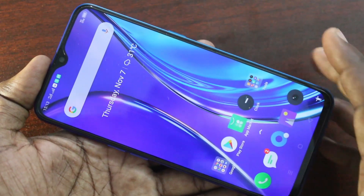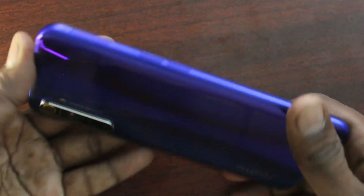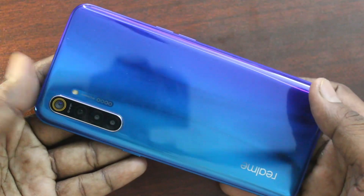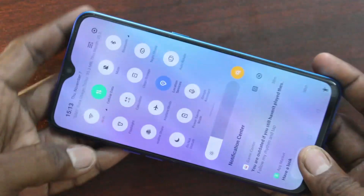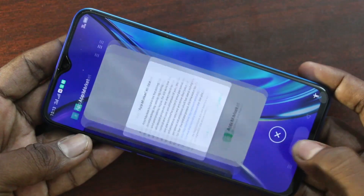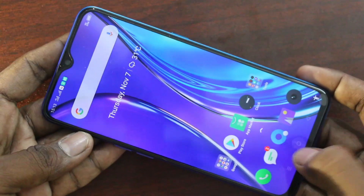Hello friends, welcome to Famestrike. This is the Realme X3 smartphone. In this video, you will learn how you can do screen recording on your Realme X3.